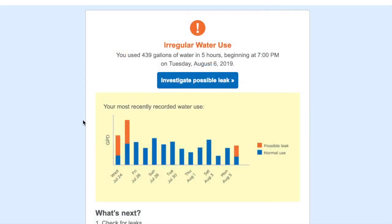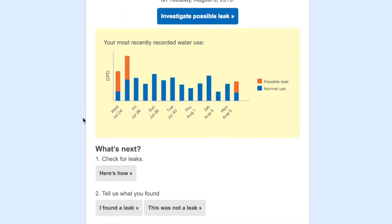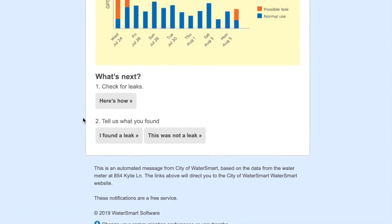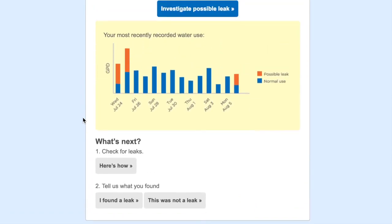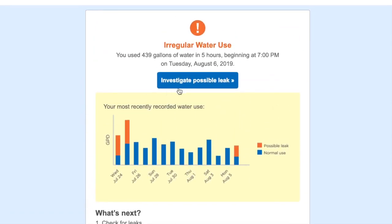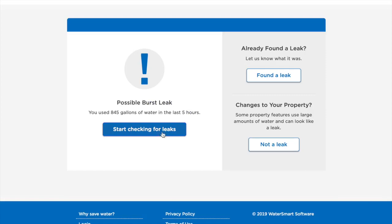If you receive an email leak alert and would like assistance locating and resolving the issue, you should click on the Investigate Possible Leak button. From there, you will be taken into the leak resolution flow, which will prompt you to start checking for leaks.